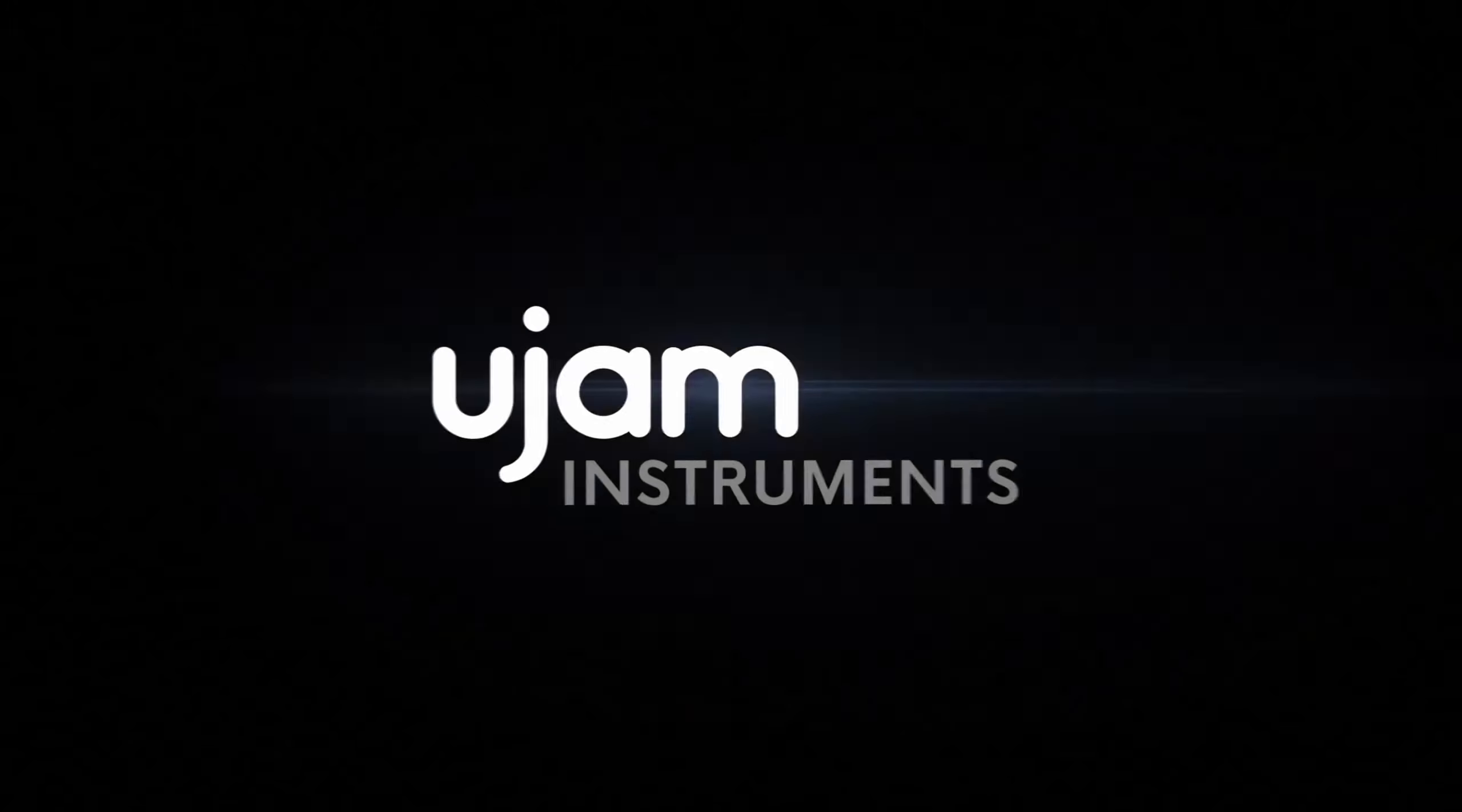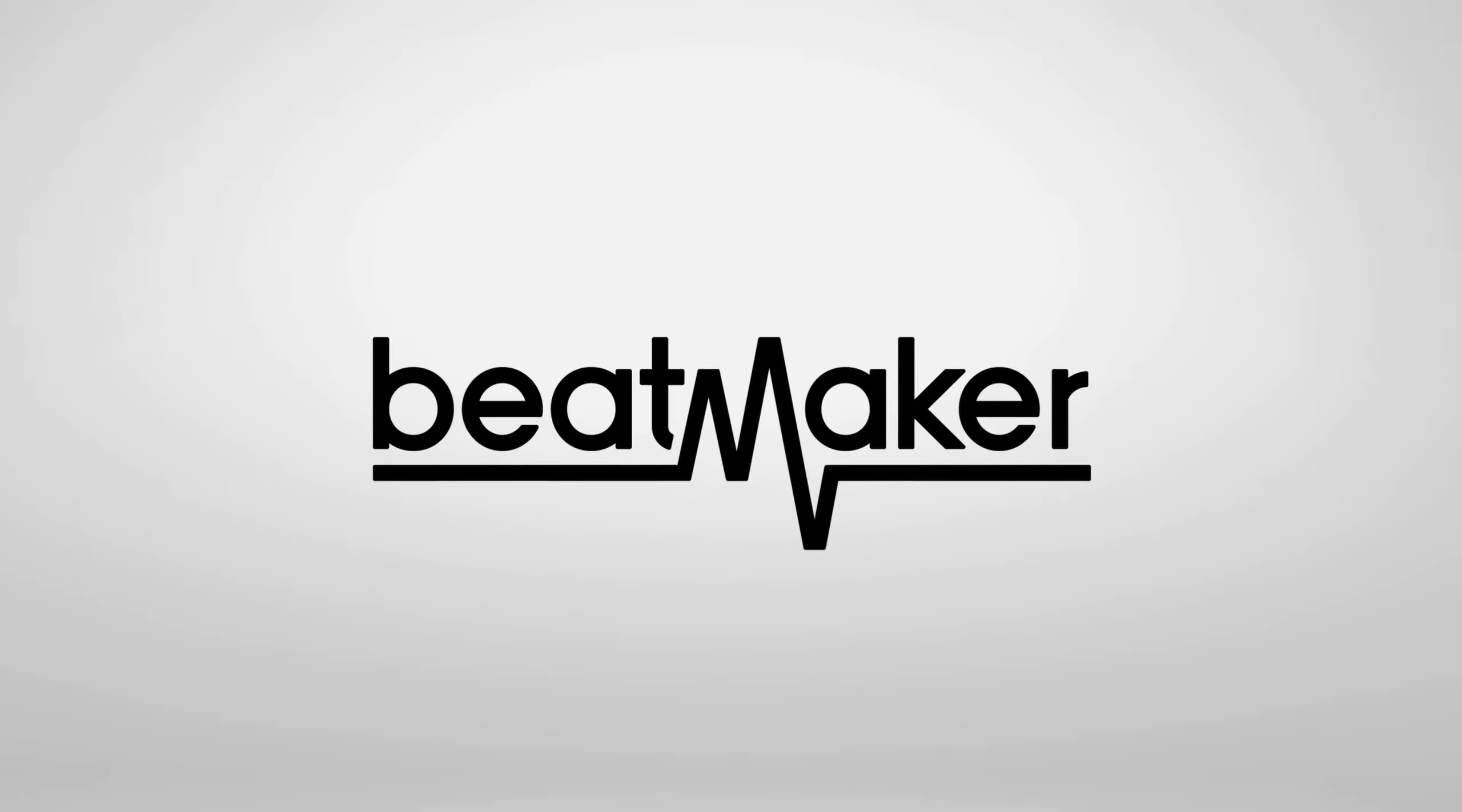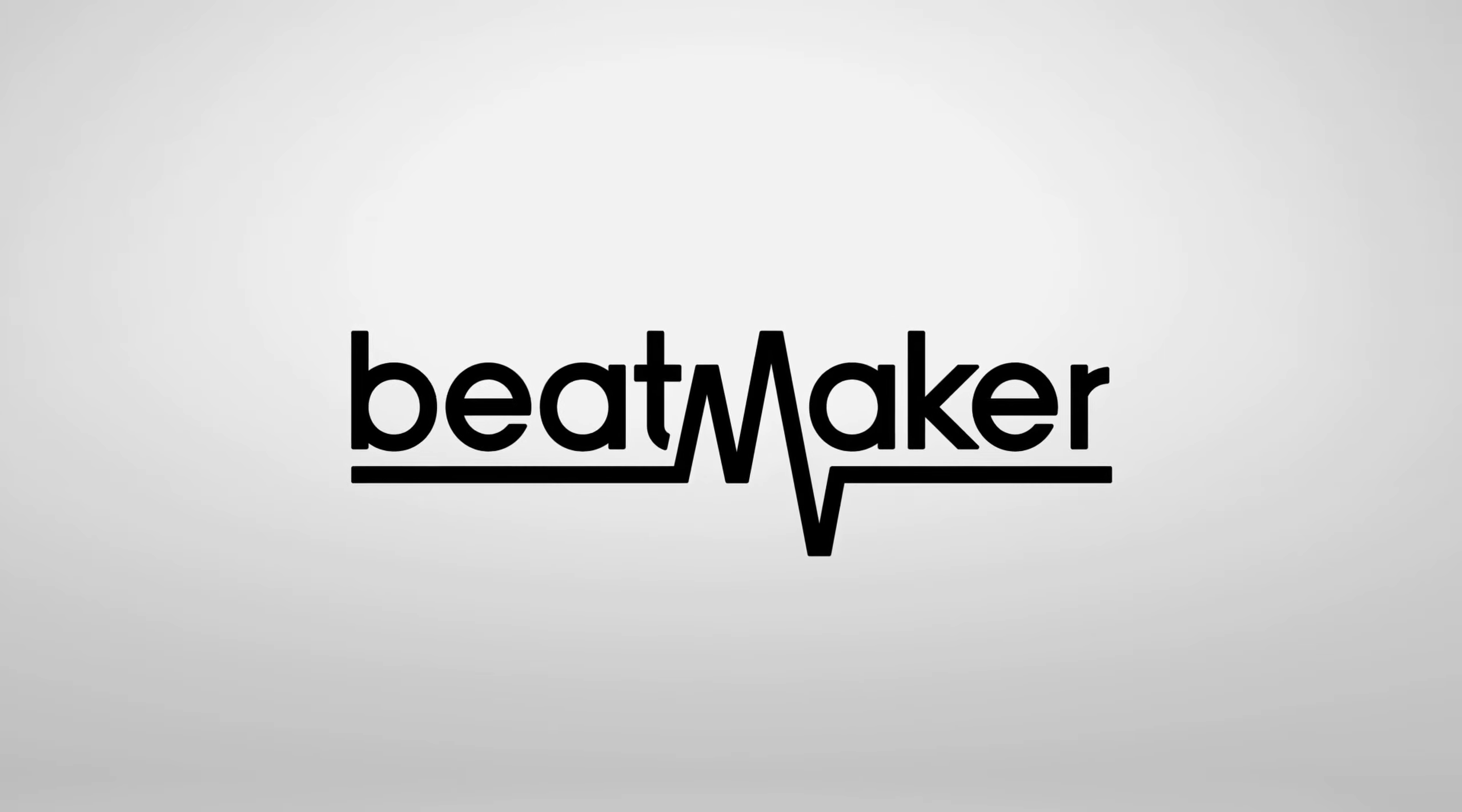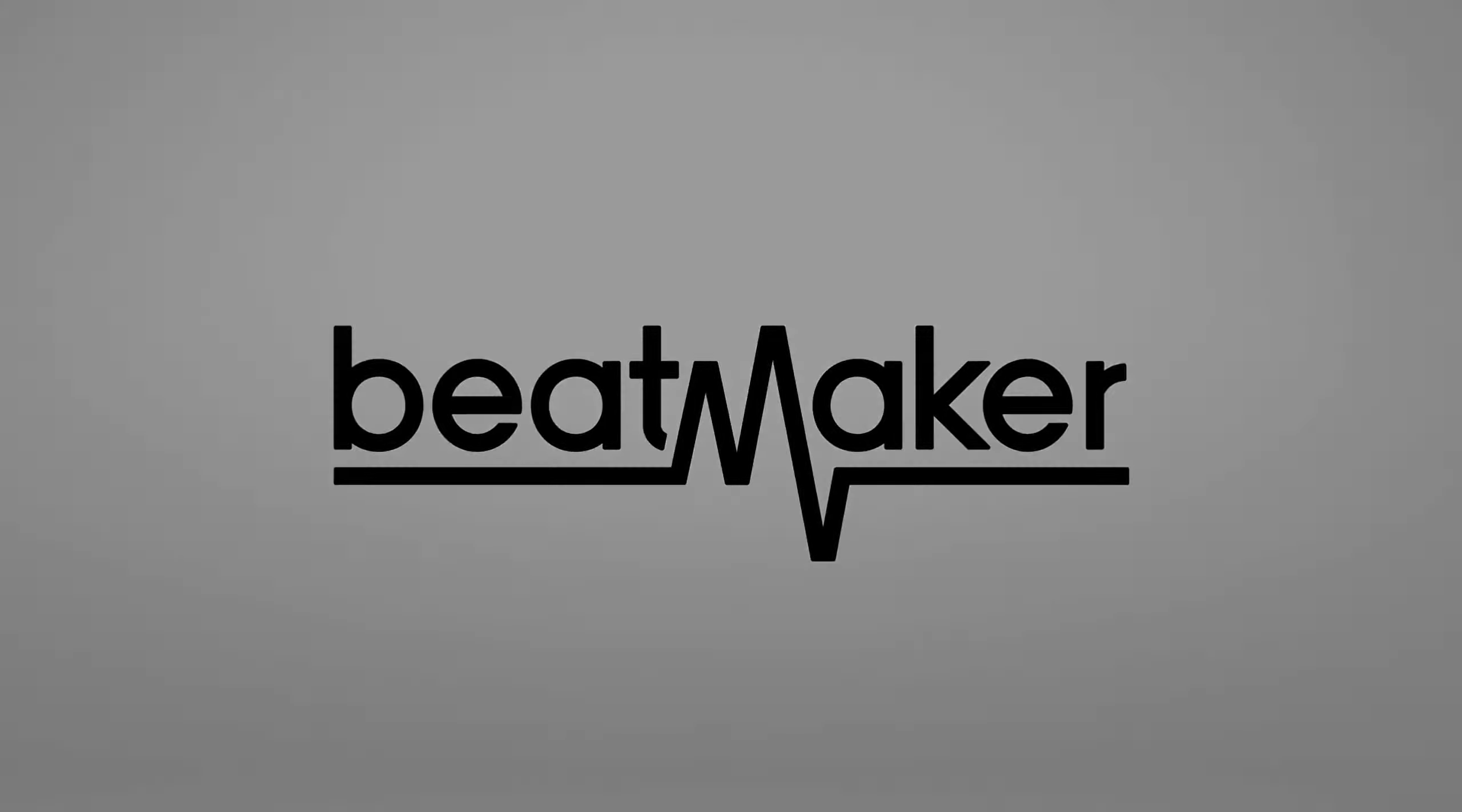You jam. Yeah baby. Yes you do. This video is going to be about U-Jam virtual instruments.